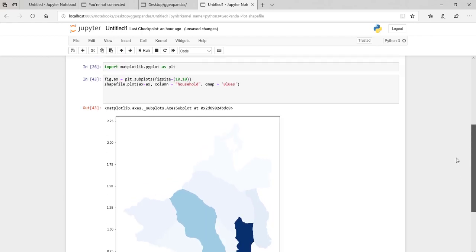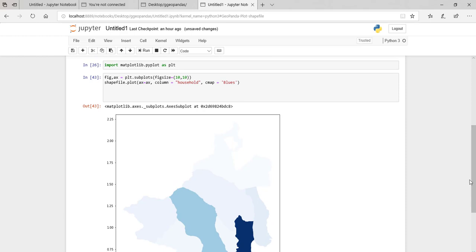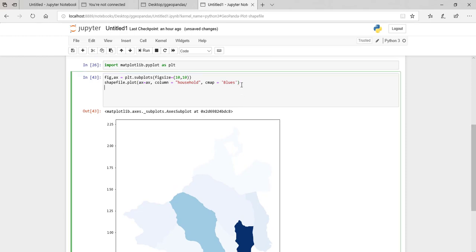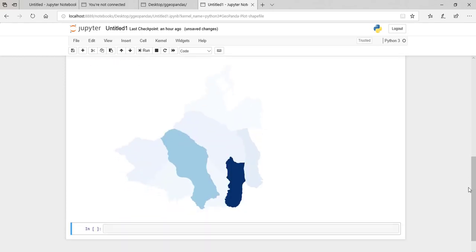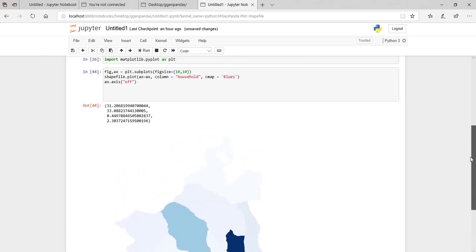Before we continue, I just want to turn off this outline/axis — it's not making sense for me. So I'll write `ax.axis('off')`. Yeah, so it's off.